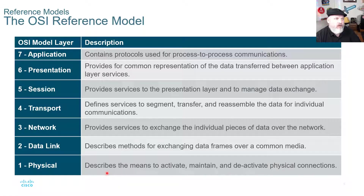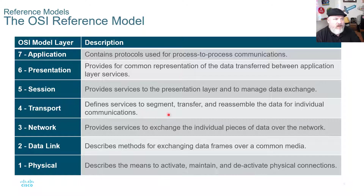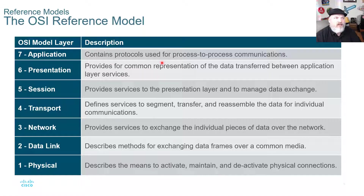The physical layer describes the means to activate, maintain, and deactivate physical connections — this is where our medium operates, such as cabling and Wi-Fi signals. Data link, layer two, describes methods for exchanging data frames over a common media — you'll see this a lot with switches. Layer three, network, provides services to exchange individual pieces of data over the network; routers operate at layer three. Layer four defines services to segment, transfer, and reassemble data. Layer five provides services to the presentation layer and manages data exchange. Layer six, presentation, provides common representation of data transferred between application layer services. Layer seven contains protocols used for process-to-process communications.